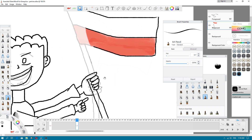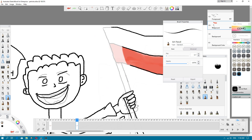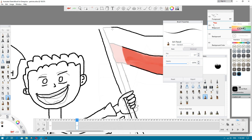Because many of us use Krita in my country, but some people complain about the stability of Krita.